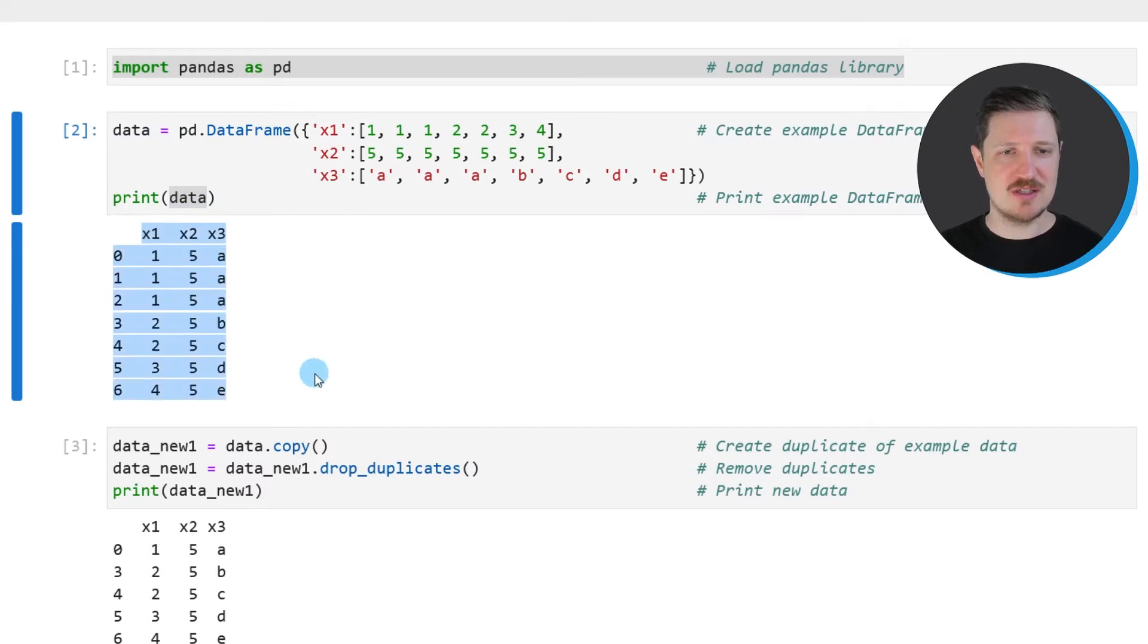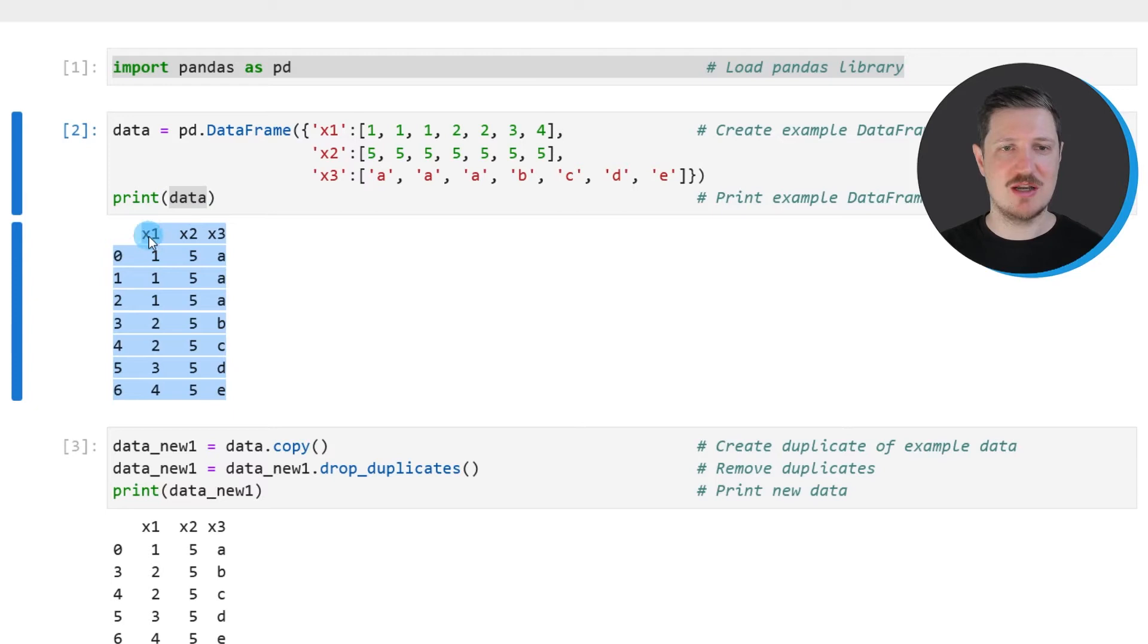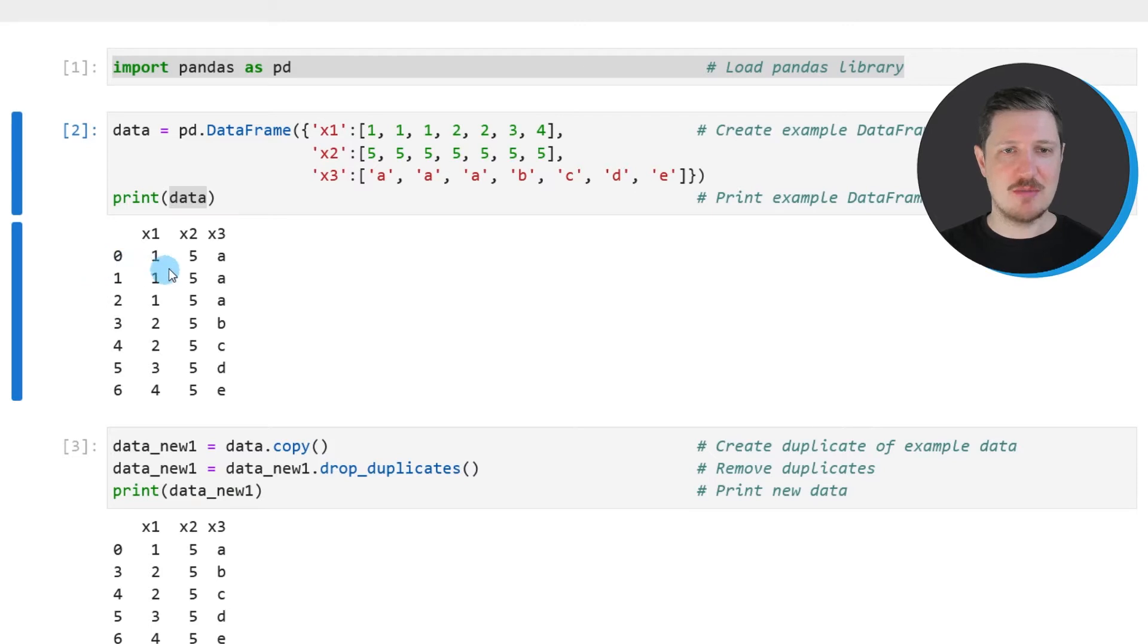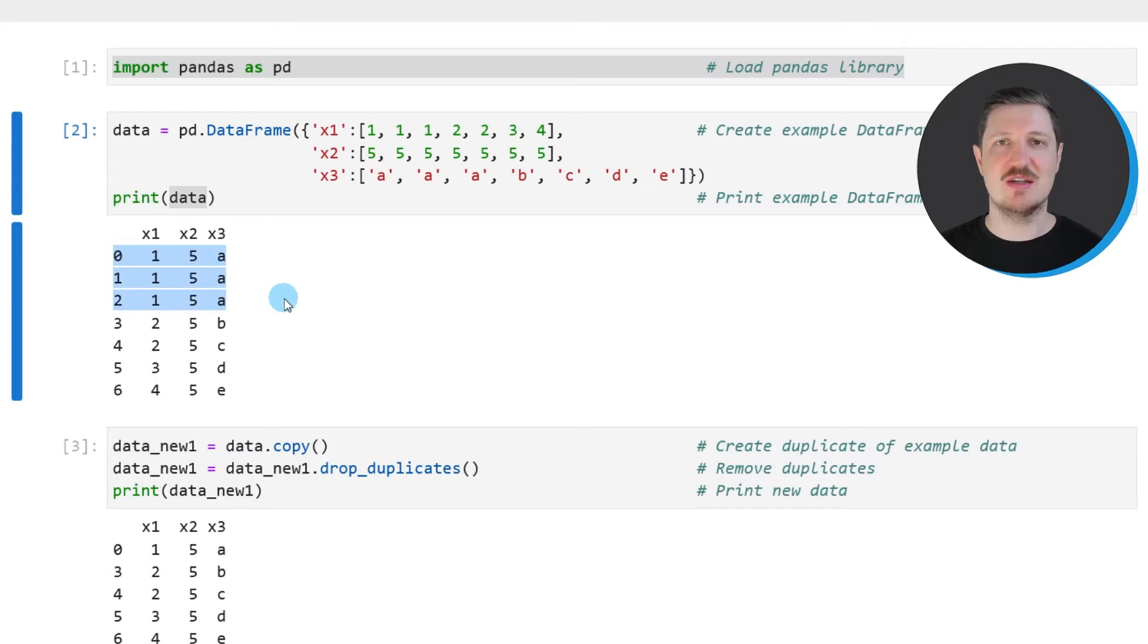And then you can see that our new data frame contains seven rows and three columns x1, x2 and x3. You might already notice that some of the rows are duplicates. So for instance, the first three rows contain exactly the same values in all of the columns in our data frame.